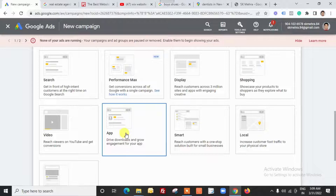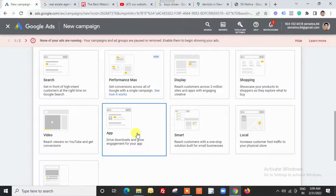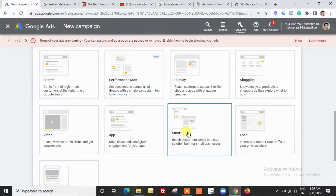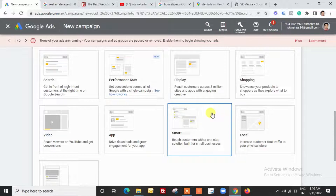After video we have app/application install campaigns — you will find these in the Google Play Store or while playing different games. The main objective is to get more installs for your Android applications. The next type is Smart campaigns, which are more oriented toward artificial intelligence, where Google uses important settings from your Google My Business listing, Google Maps listing, or other sources. We will discuss these in a later video.